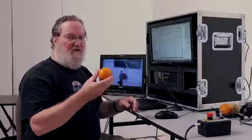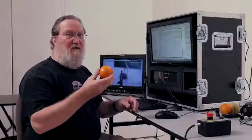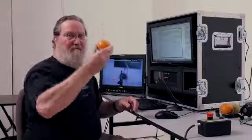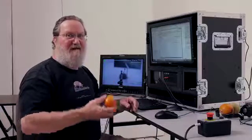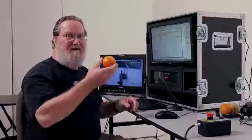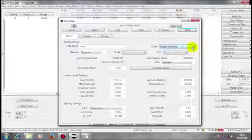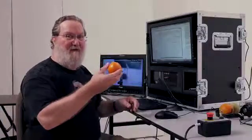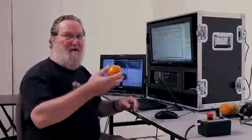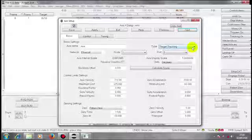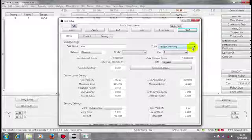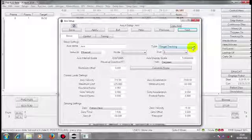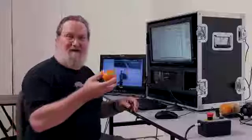The lift moves my camera in Z. The rotate moves my camera in Y. The arm moves my camera in X.